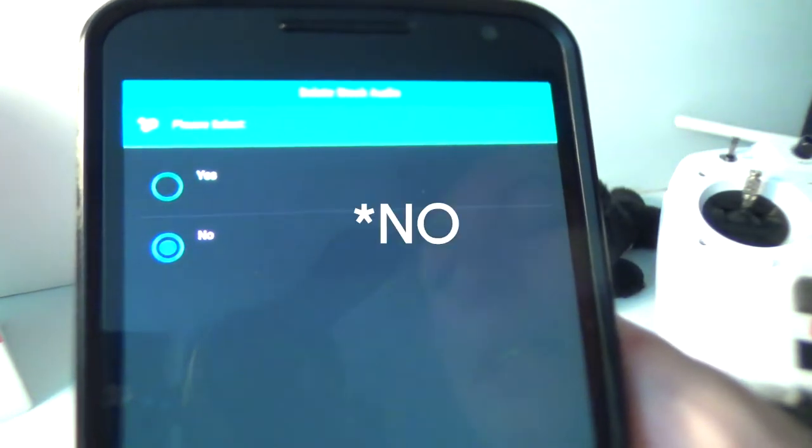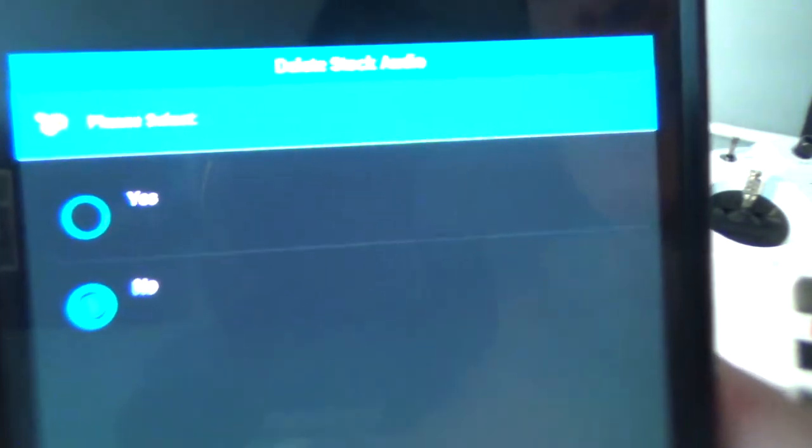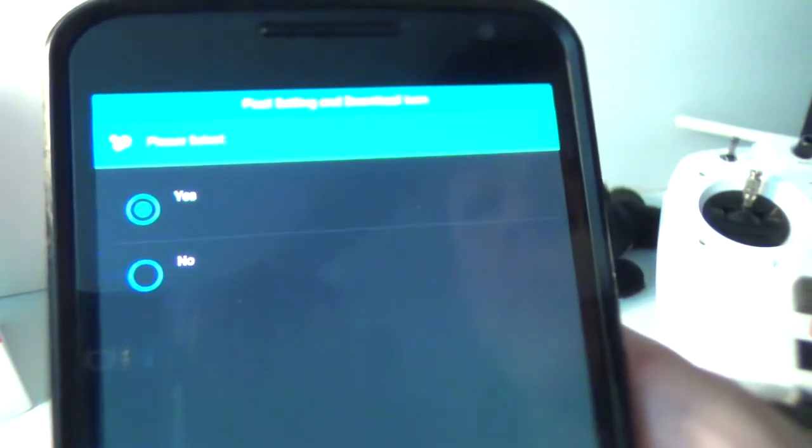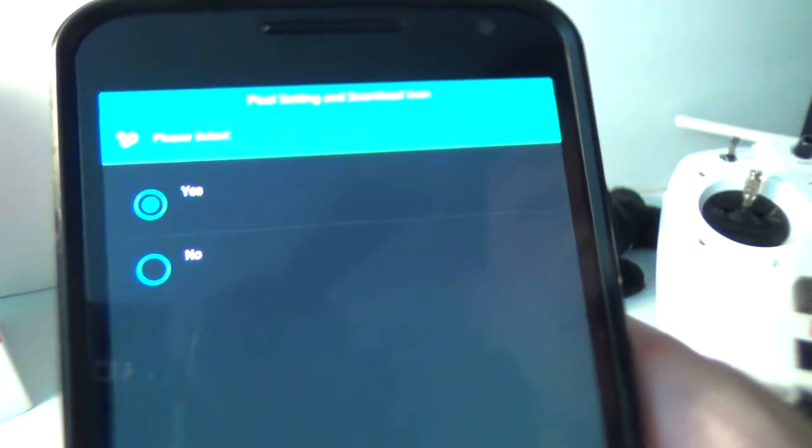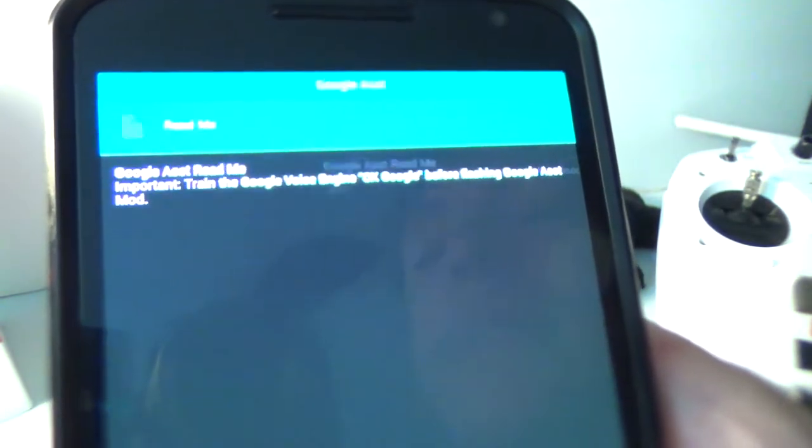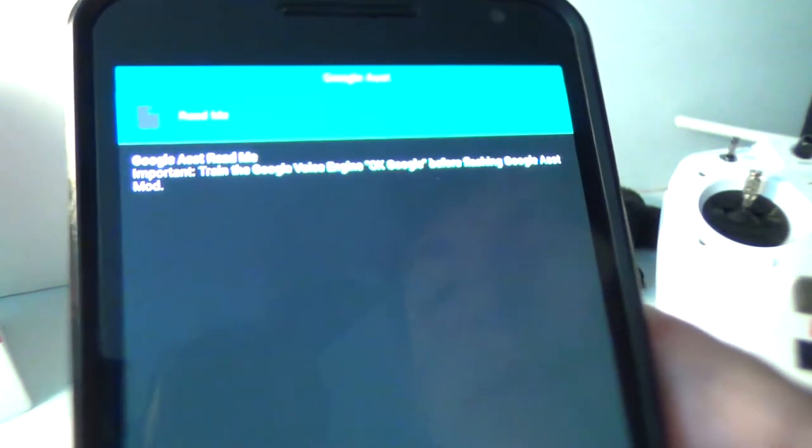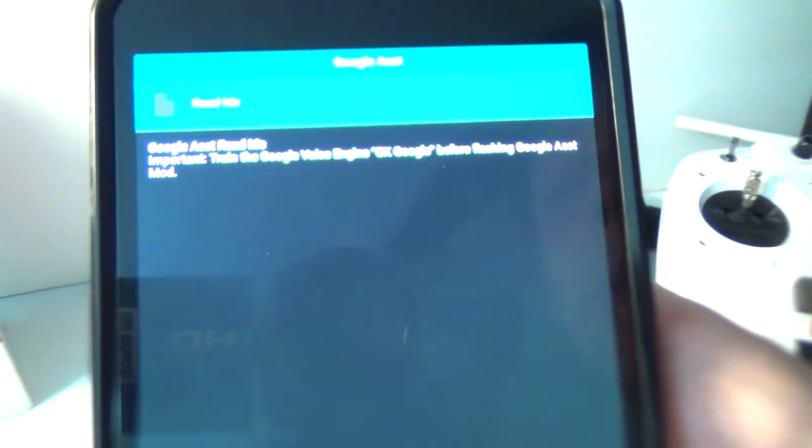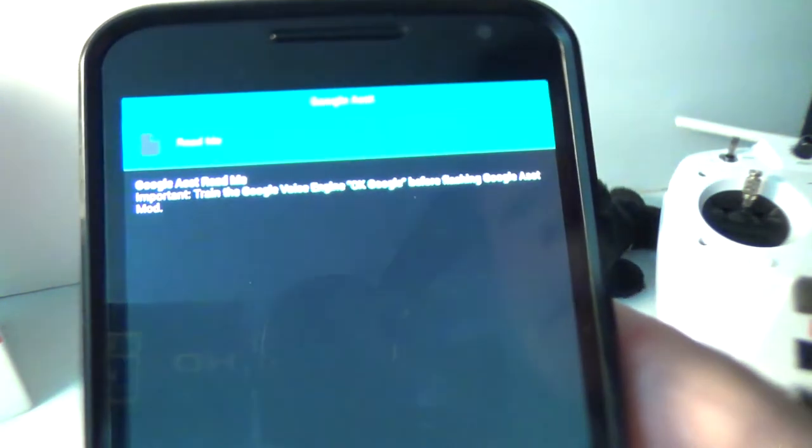I keep this yes to delete stock audio. I don't think you want that pixel setting and download icon. I keep that as yes, just other themes.